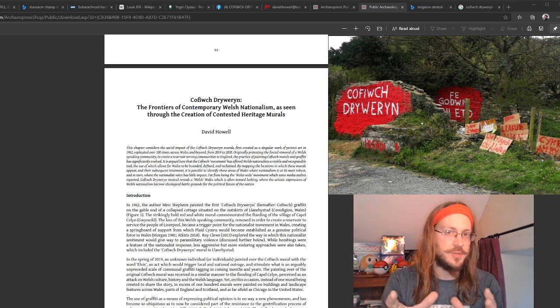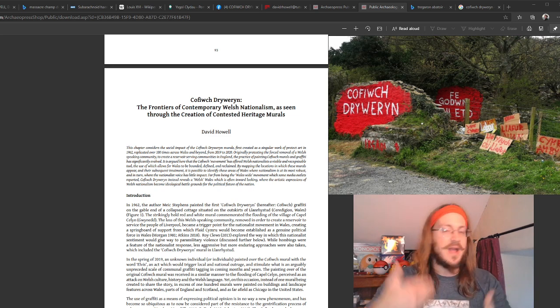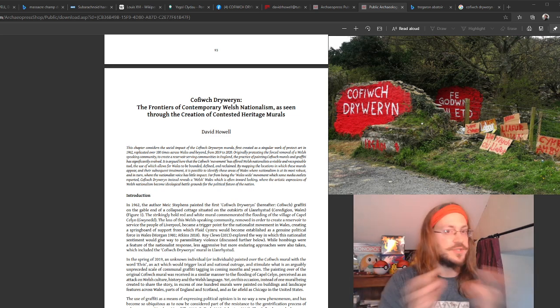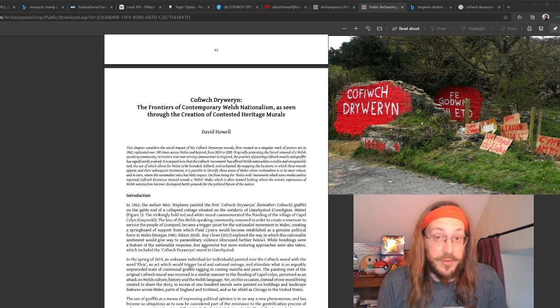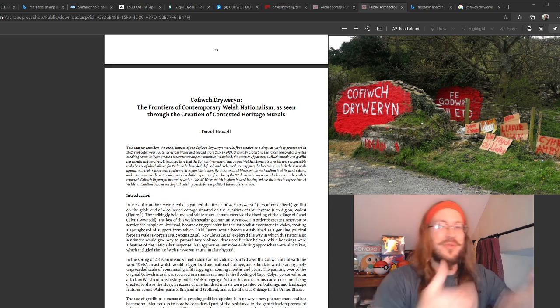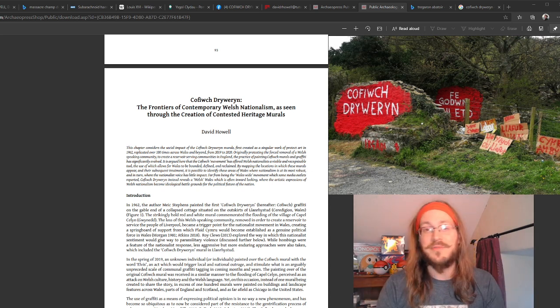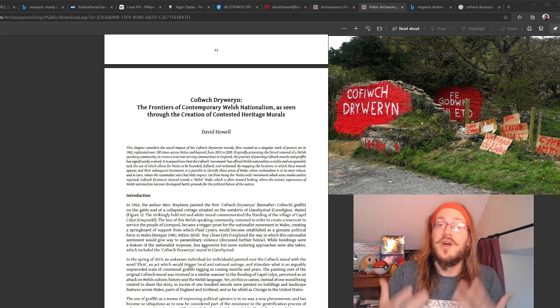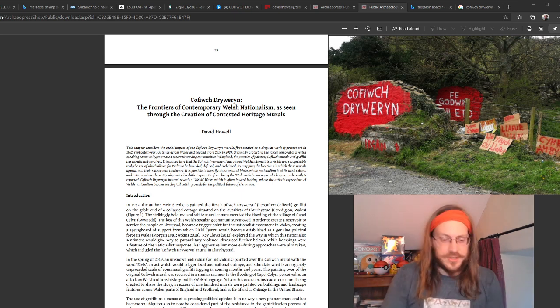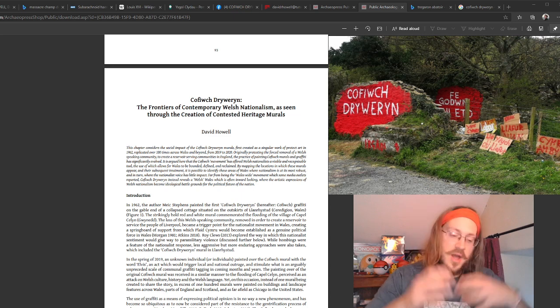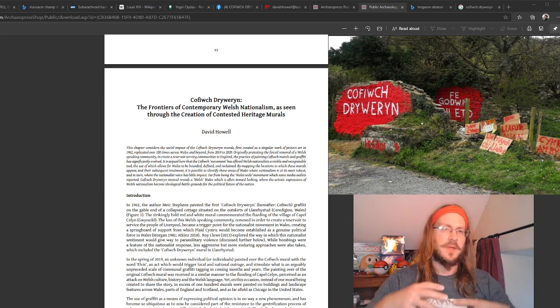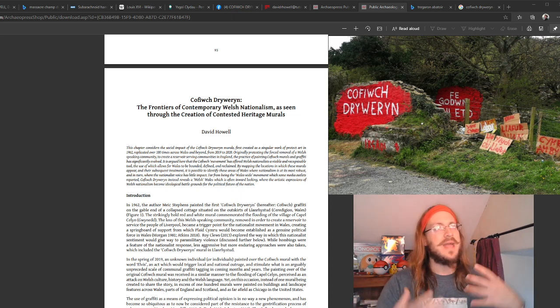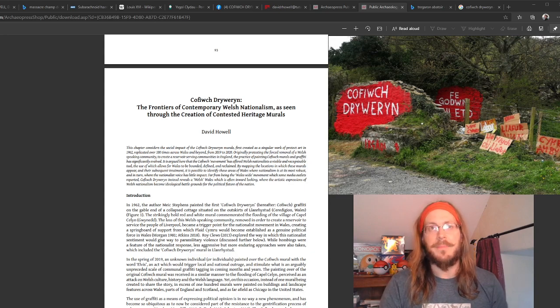Whether that pushback is along the grounds of Anglo-nationalism, British nationalism or something else altogether, we don't know. The people who are putting graffiti on the graffiti tend not to be very forthcoming with their reasons. So that remains a question mark. But I think at the very least we could say there is a sense of a contested landscape in that part.